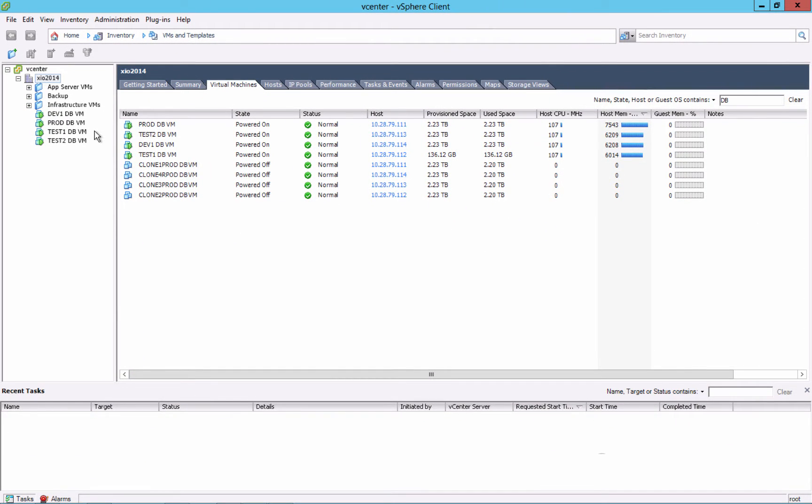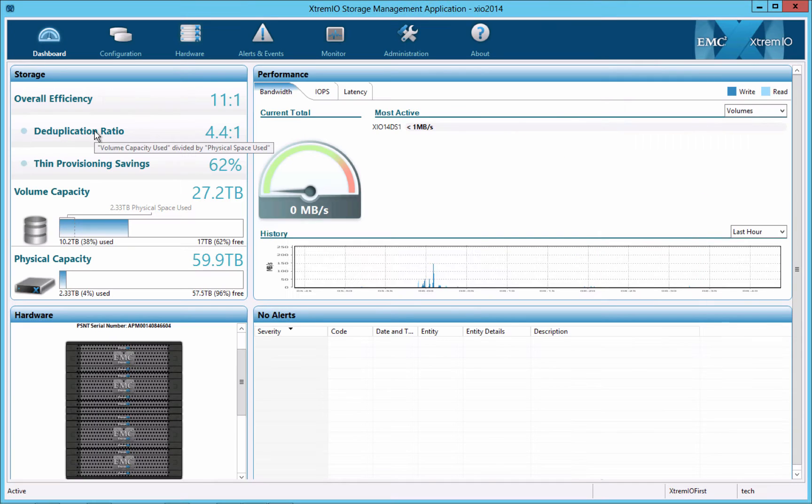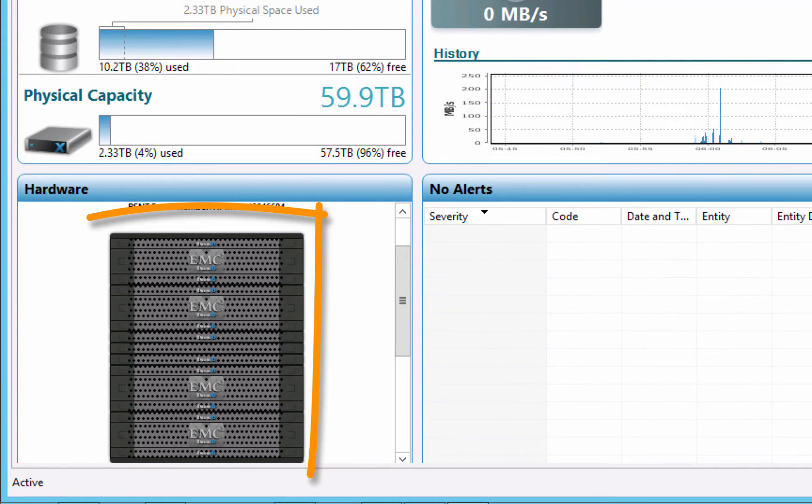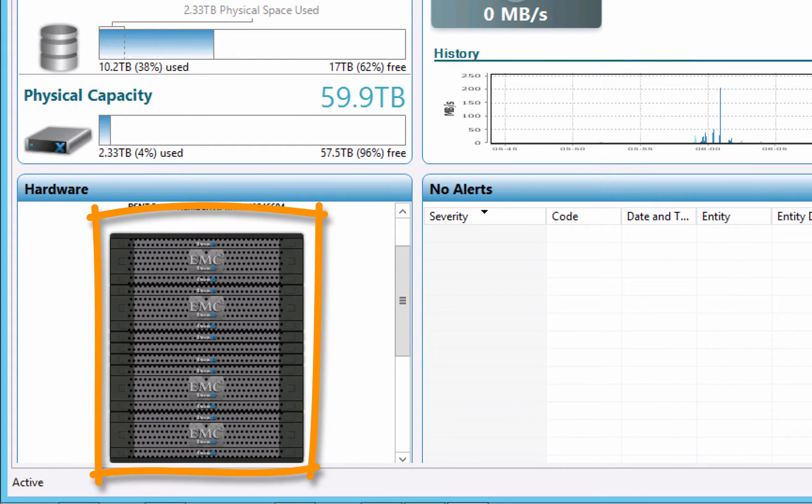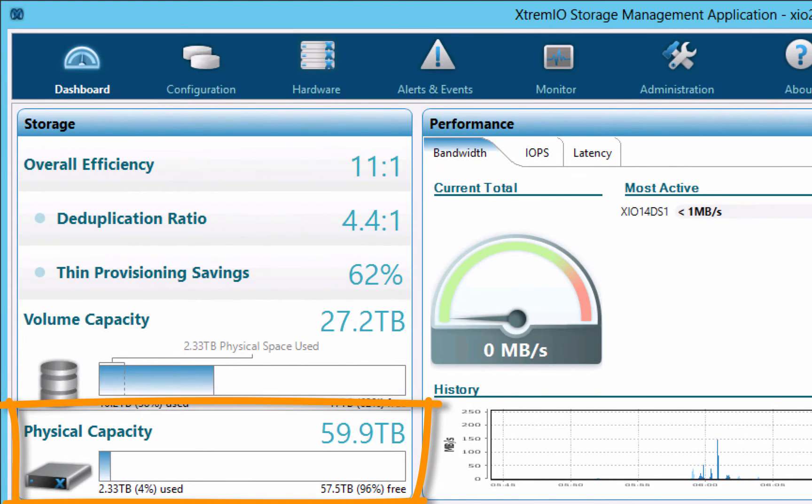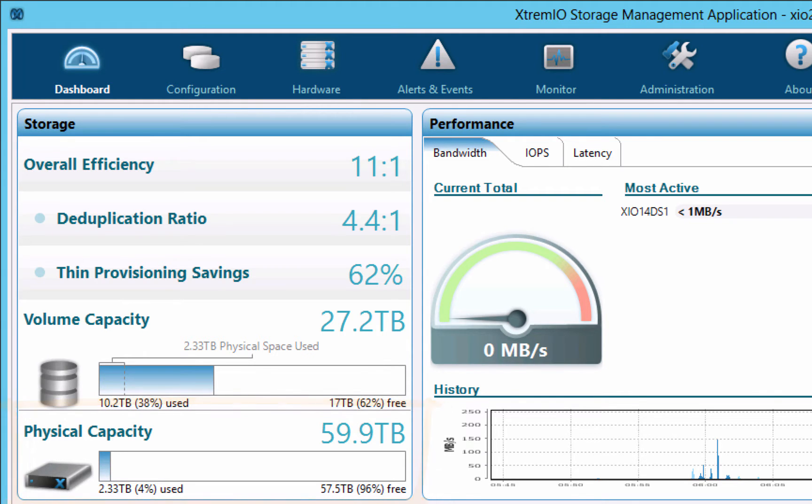Here you see the management GUI for an EMC XtremeIO all-flash array. The system we'll be using for today's demo is a four-expert cluster with about 60 terabytes of usable physical capacity. The cluster is currently idle.